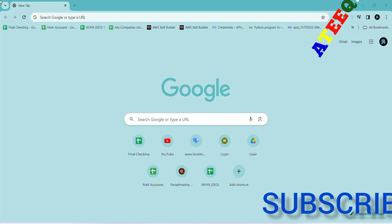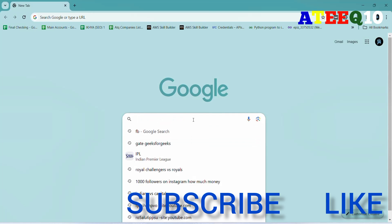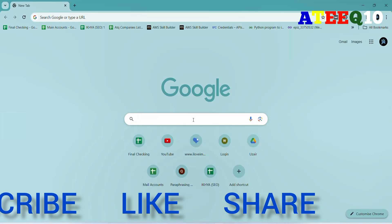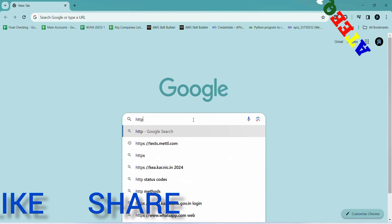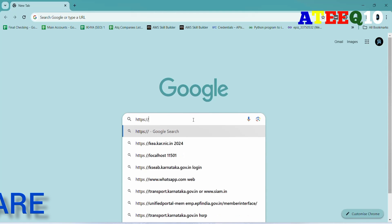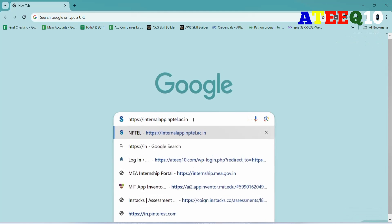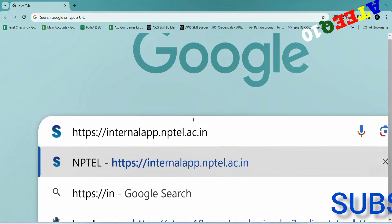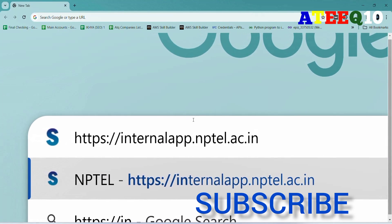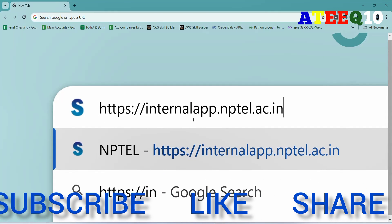Hello friends, welcome to this new video. In this video I am going to show you how to check NPTEL results for January-April 2024. The results have finally been released for some courses. If they are released, they will show; otherwise, wait until your course result is released. You can follow the process I am showing in this video.